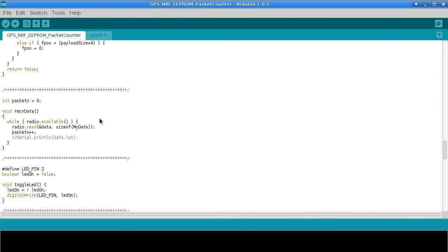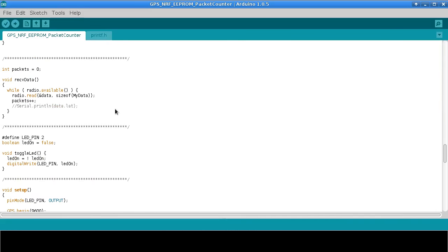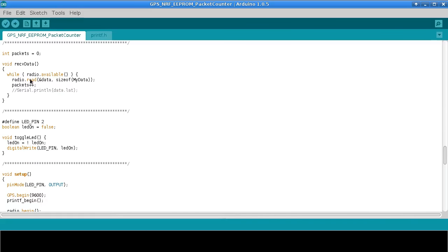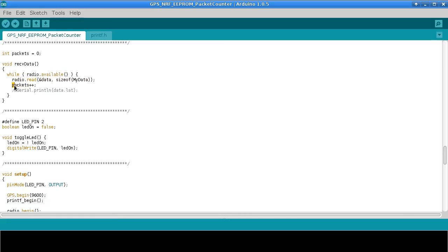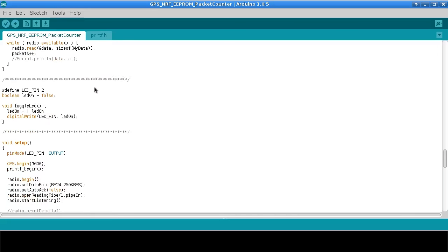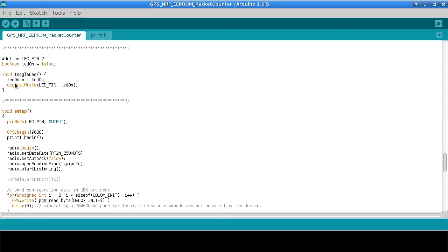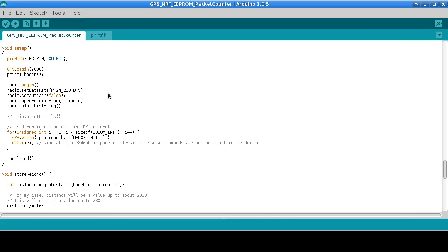So we have GPS code. This is the same code that I have in some of my other videos to figure out what the GPS is telling us about the location of where we are. The receiving function for the radio just counts how many packets we've got. It just increments the packet counter, it doesn't actually do anything with the data. This is the function to turn LED off and on.